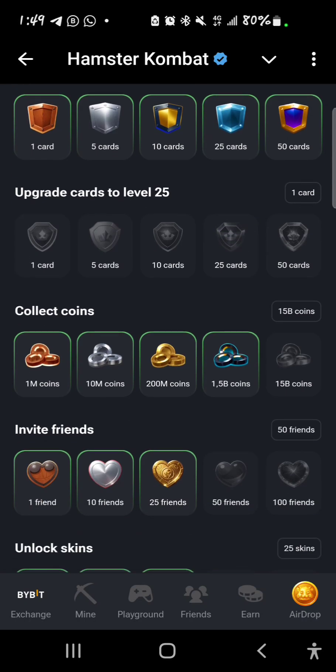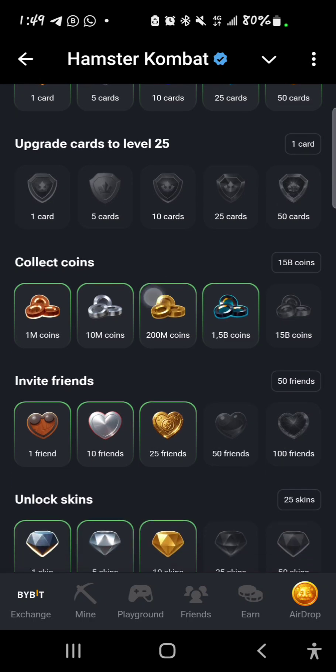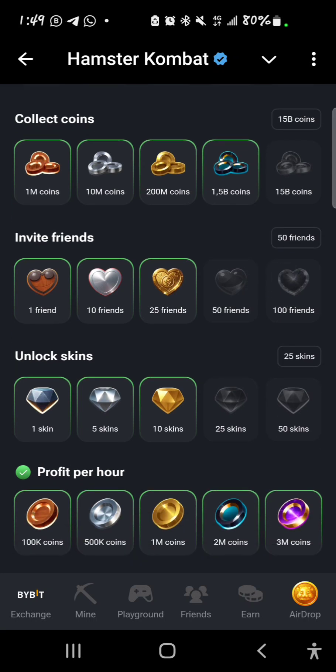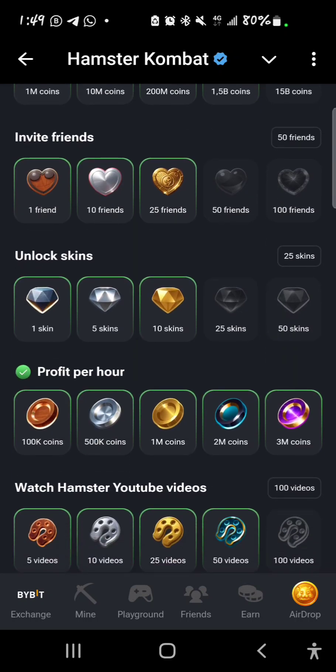For collect coins: I have collected up to 1.5 billion coins, so I need to get to 15 billion coins to check out that achievement. For invite friends: I've invited up to 25 but not up to 50 or even 100. For unlock skin: I've unlocked up to 10 skins, so I have not completed that one.